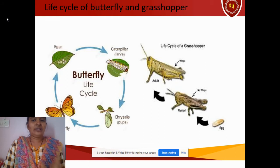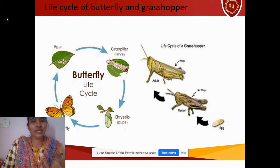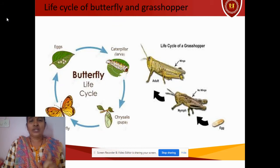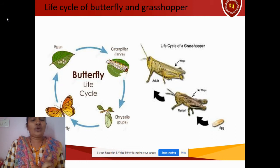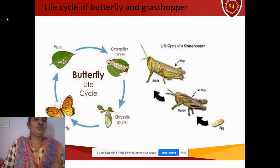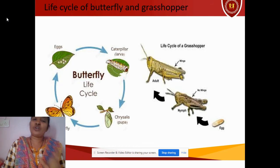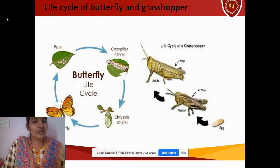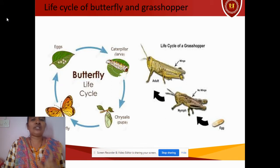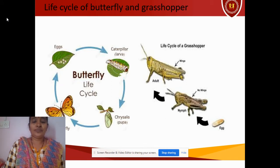After that, the nymph will be turning into an adult grasshopper. It is very simple. You have to remember what do you call the larva of a grasshopper — it may be an expected question for your exams. The larva of a grasshopper is called a nymph.